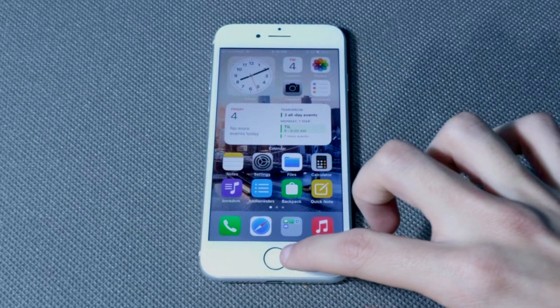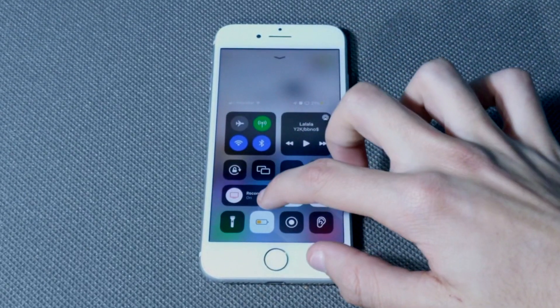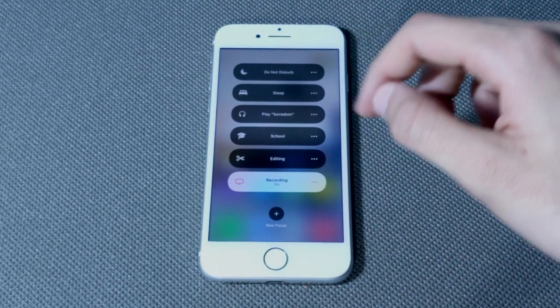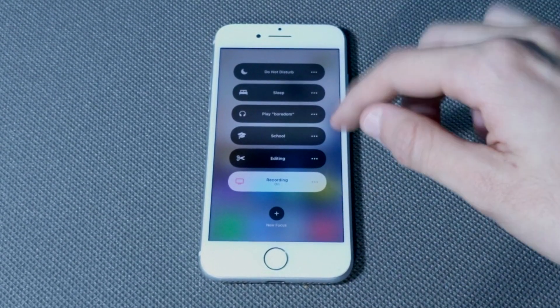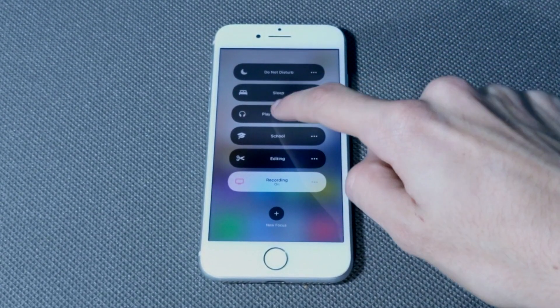And that's it. Now when you select that Focus, it's going to disable itself and play the shortcut.